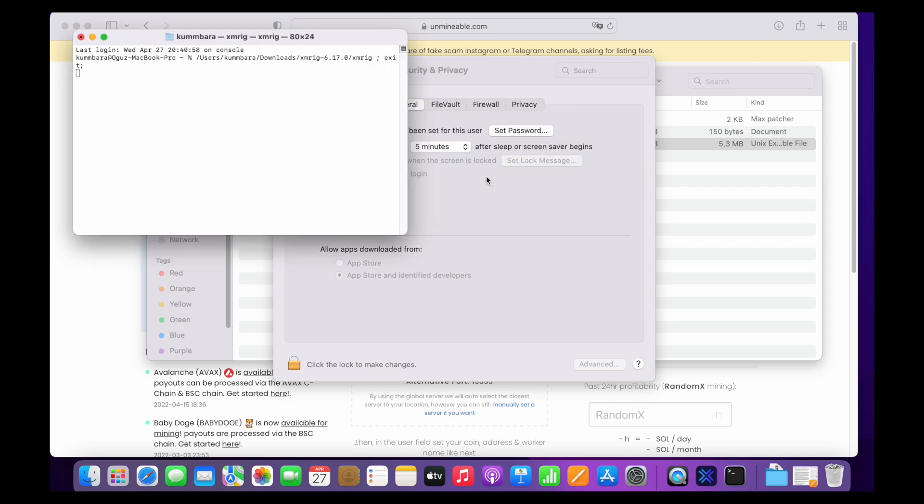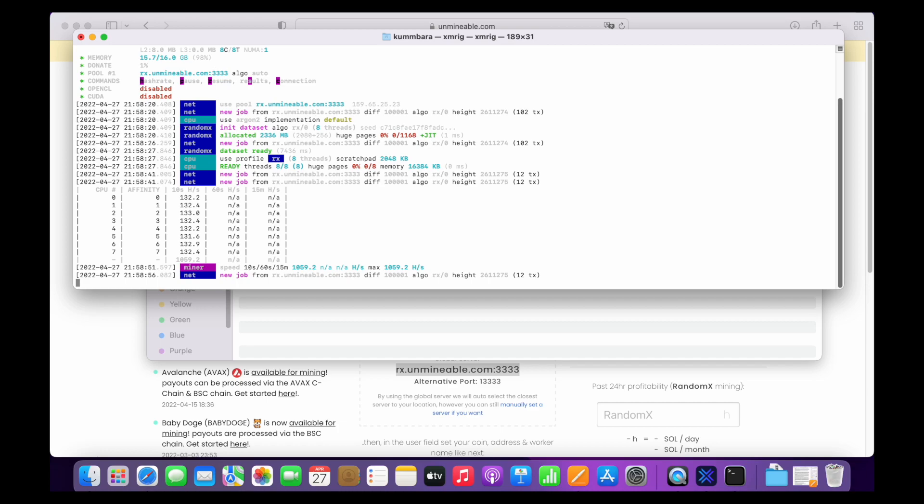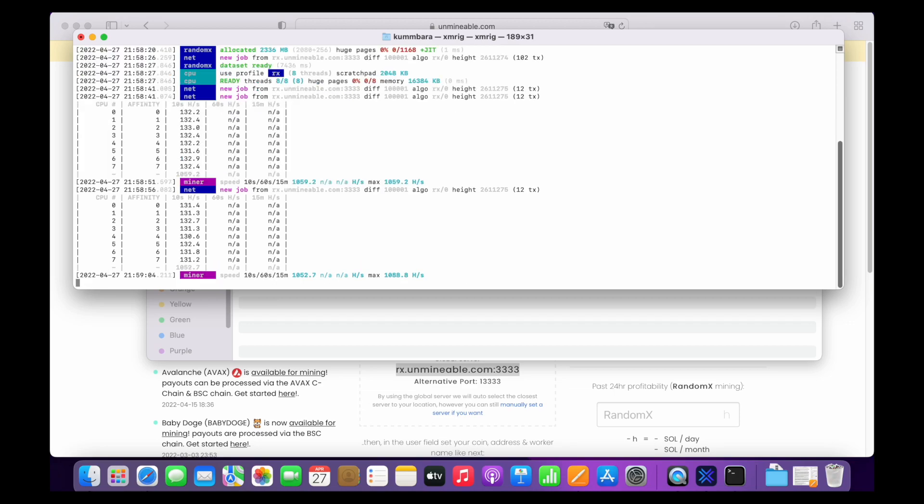Okay, we are actively mining now. Here are some quick tips to use the script. You can see your hashrate value by pressing the letter H on your keyboard. To pause it, you can press P and with R you can resume mining.